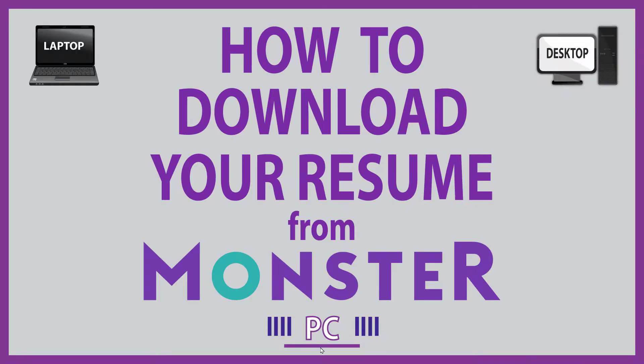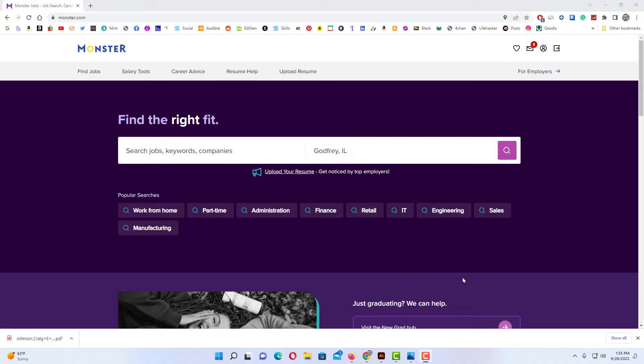This is going to be a video tutorial on how to download your resume from Monster. I will be using a desktop PC for this. Let me jump over to my browser here. Okay, I have my browser open now and I am logged into Monster.